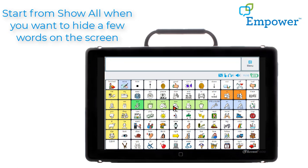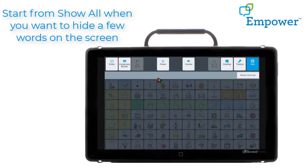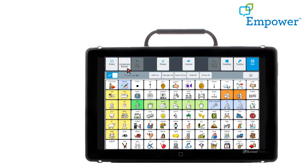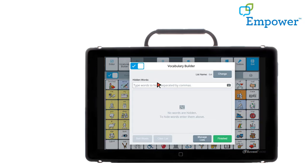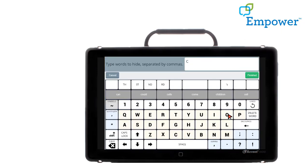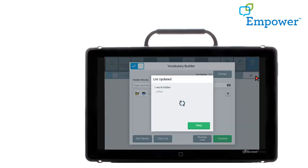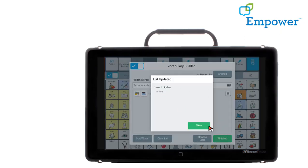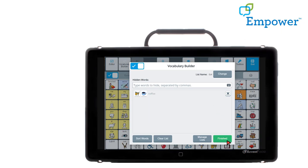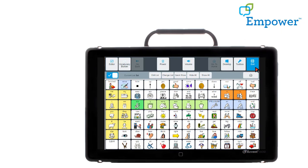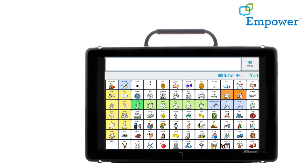I'm going to go back into my Menu, Vocabulary Builder. Make sure that Vocabulary Builder is toggled on. I want to start from Show All, so now all the words are showing and nothing is grayed out. I can go to Edit List and it says Hidden Words. So this time I'm going to type the word I want to hide: coffee. Select Finished. There's one word hidden. I can say OK, Finished again, Exit. And now if I go back I can see that coffee has been hidden.